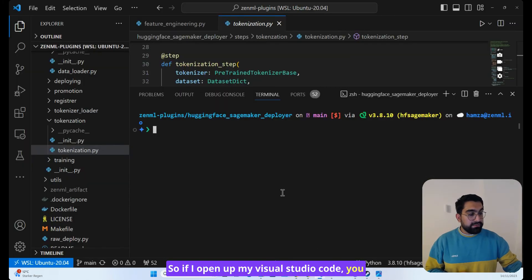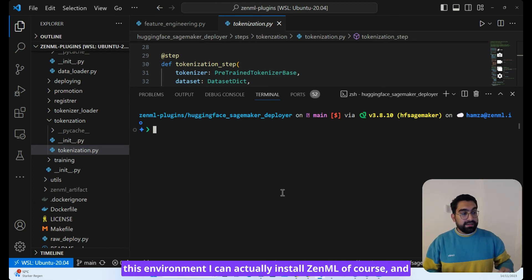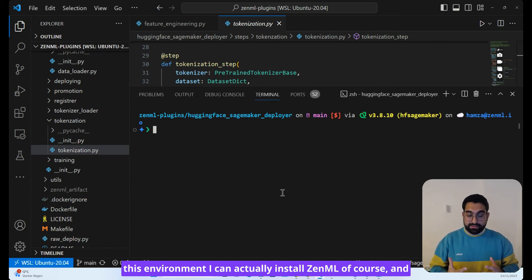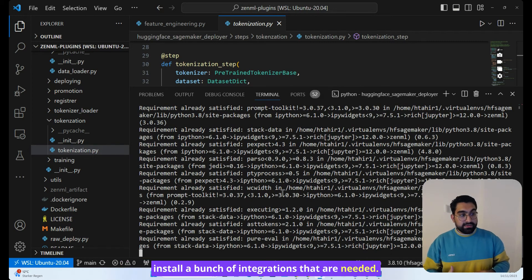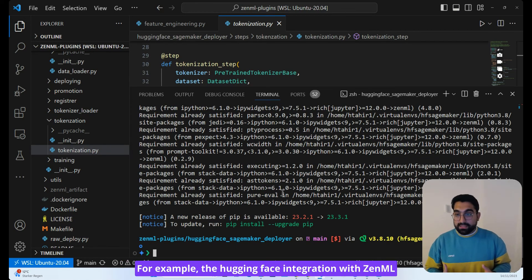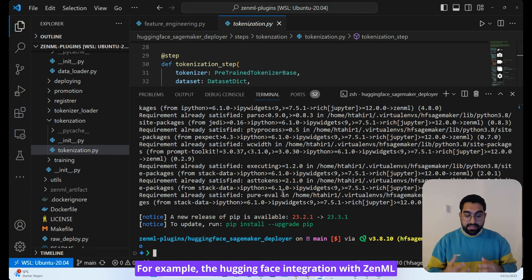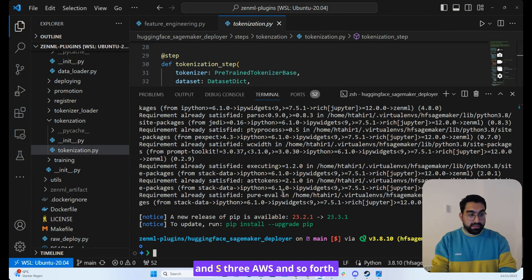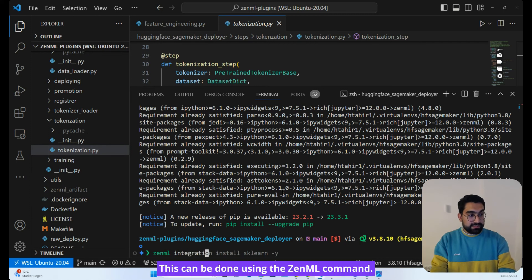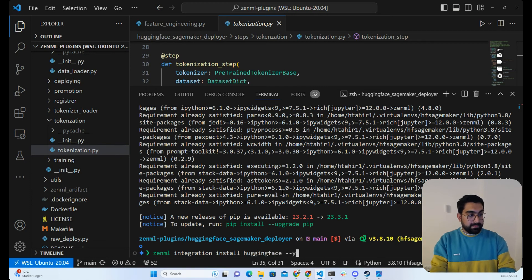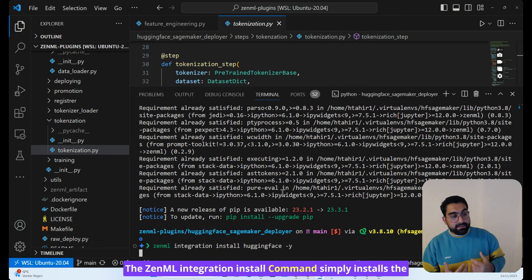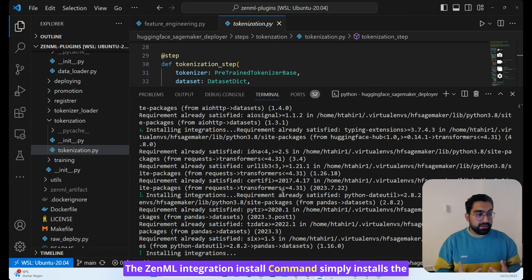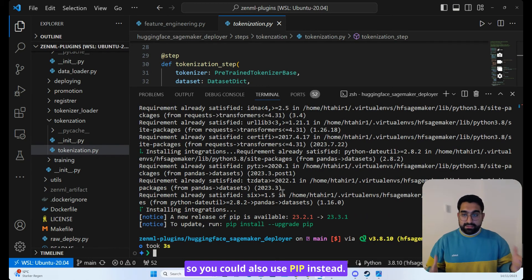So if I open up my Visual Studio code, you can see that I have an environment already. And in this environment, I can actually install ZenML, of course, and install a bunch of integrations that are needed. For example, the HuggingFace integration with ZenML and S3, AWS and so forth. The ZenML integration install command simply installs the integrations using a pip install in the back, so you could also use pip instead.